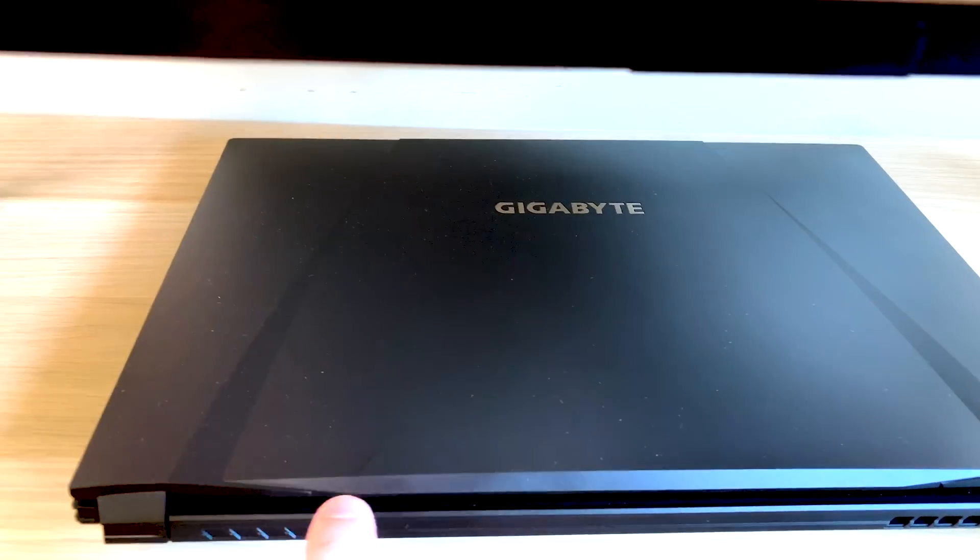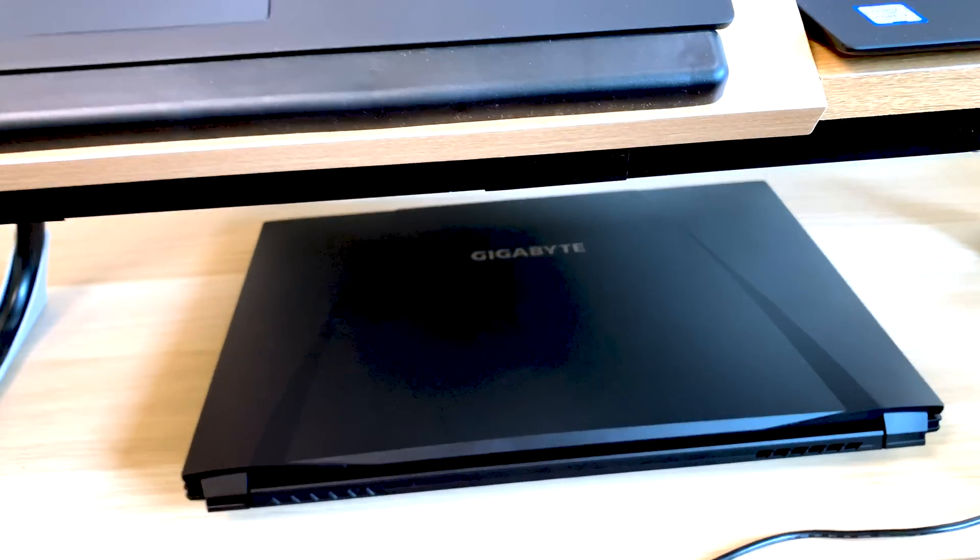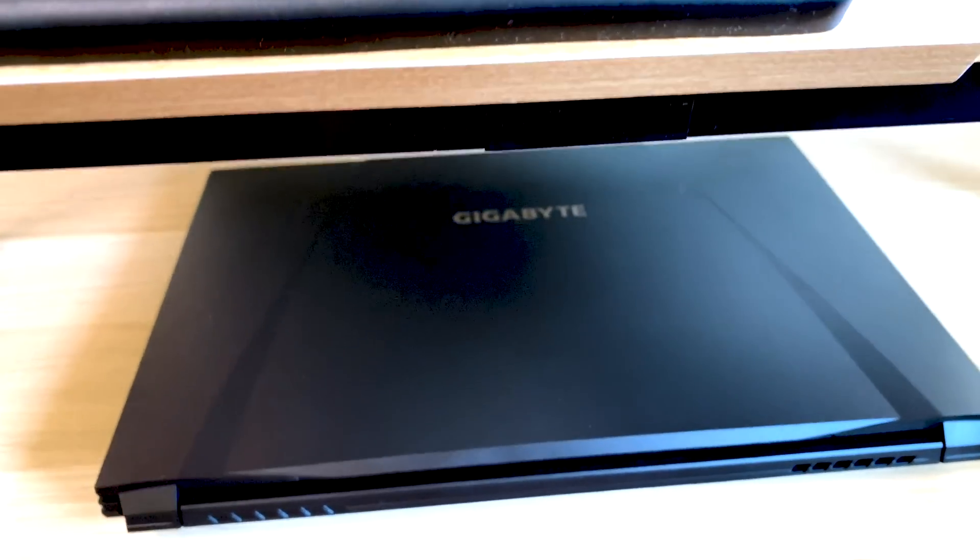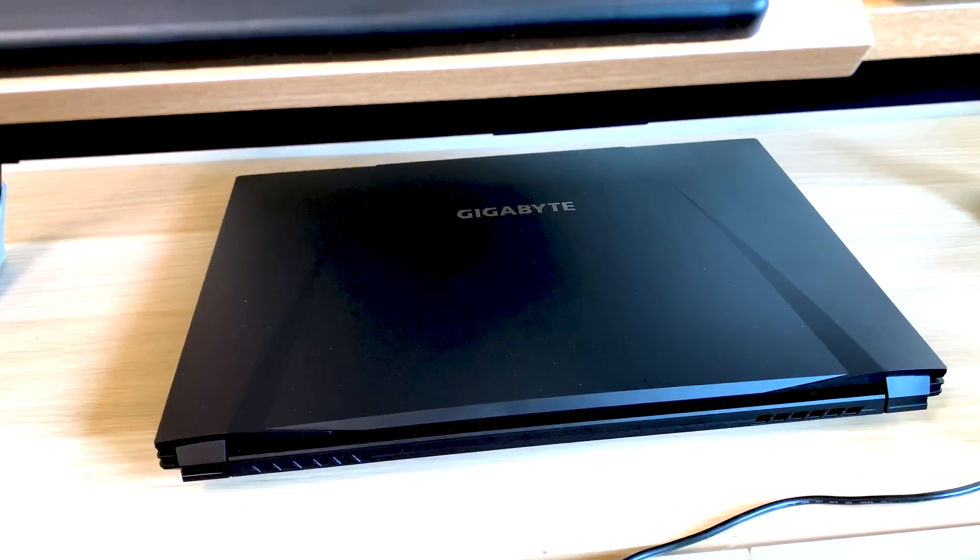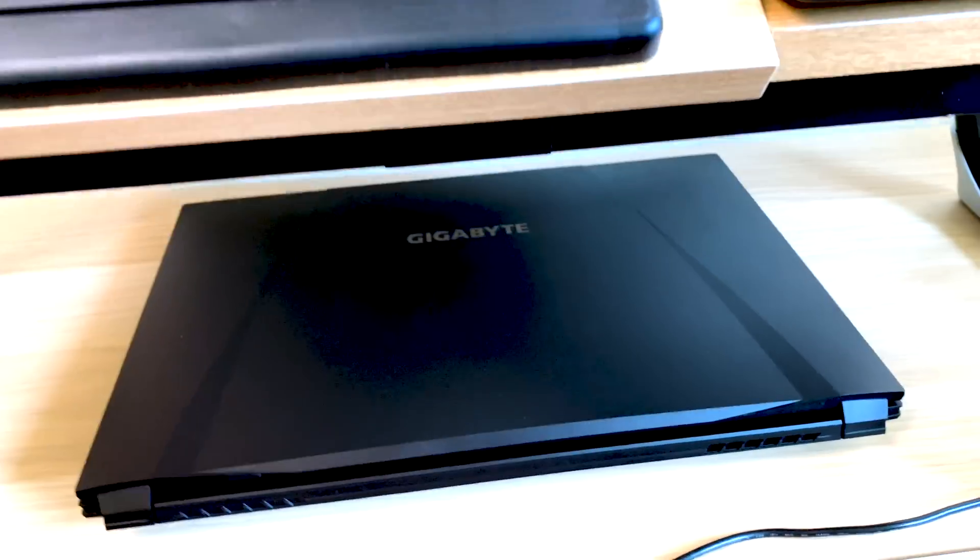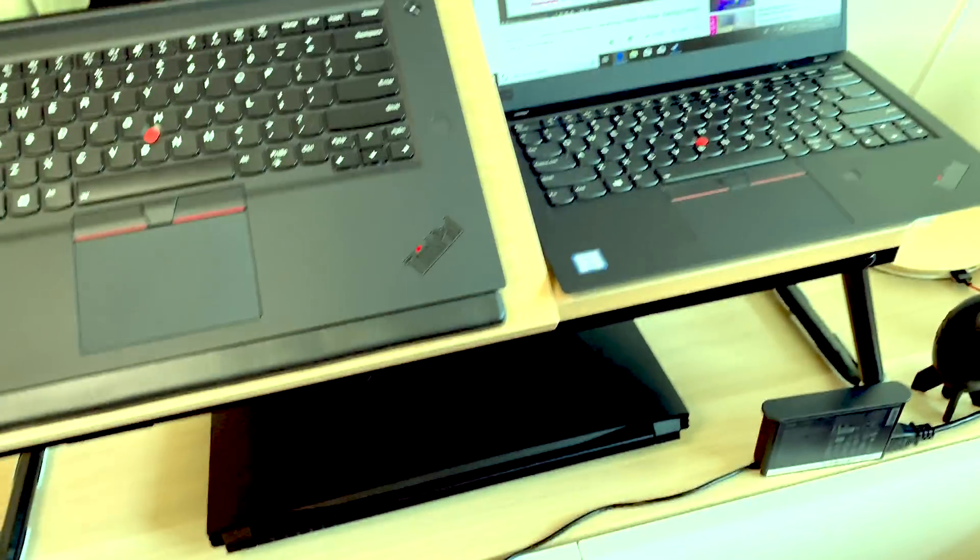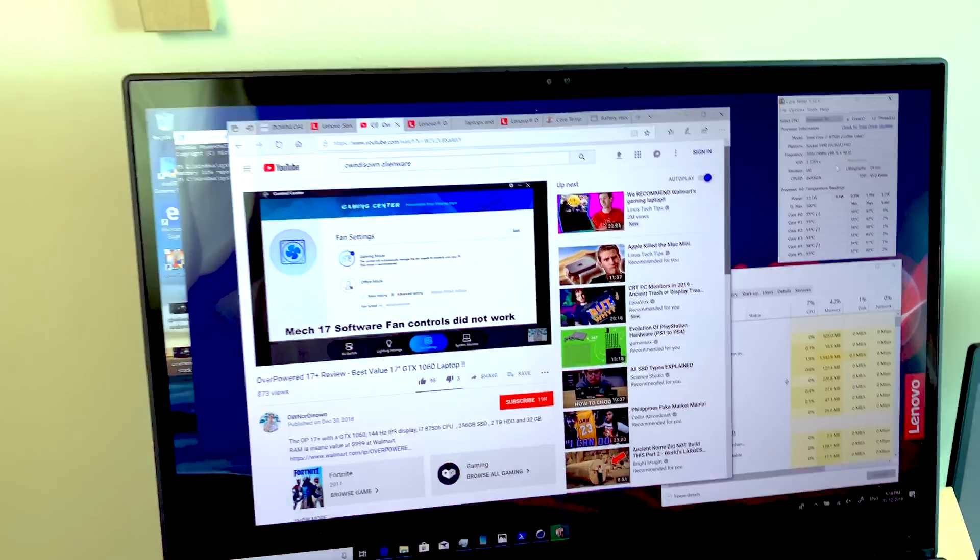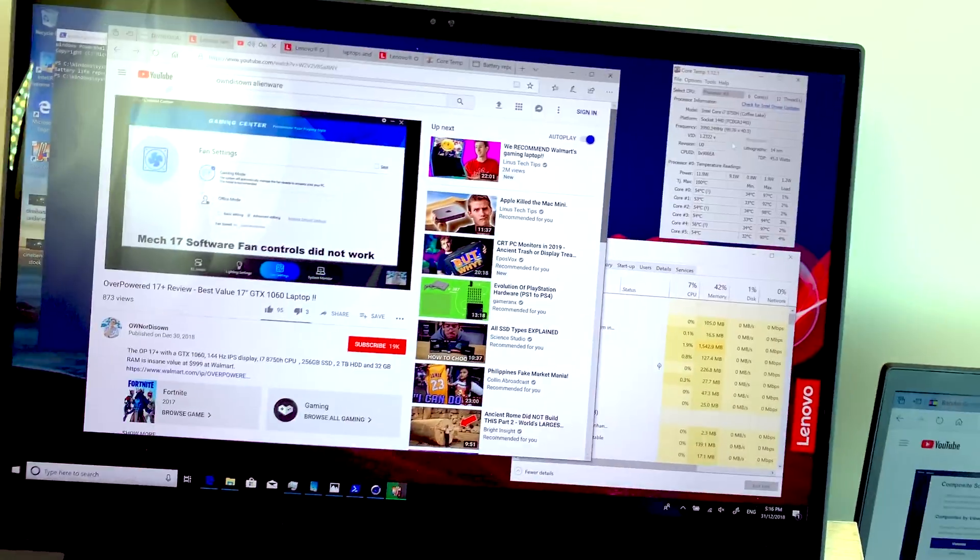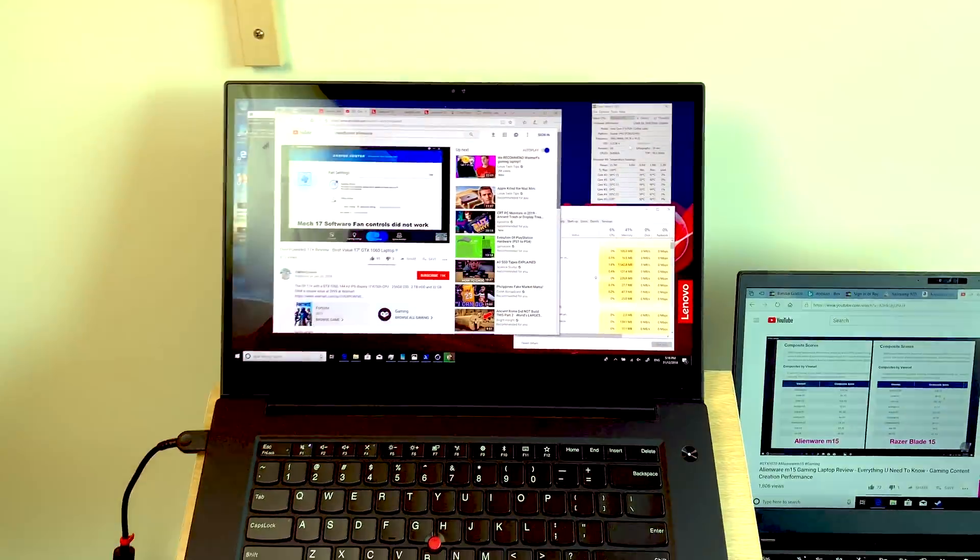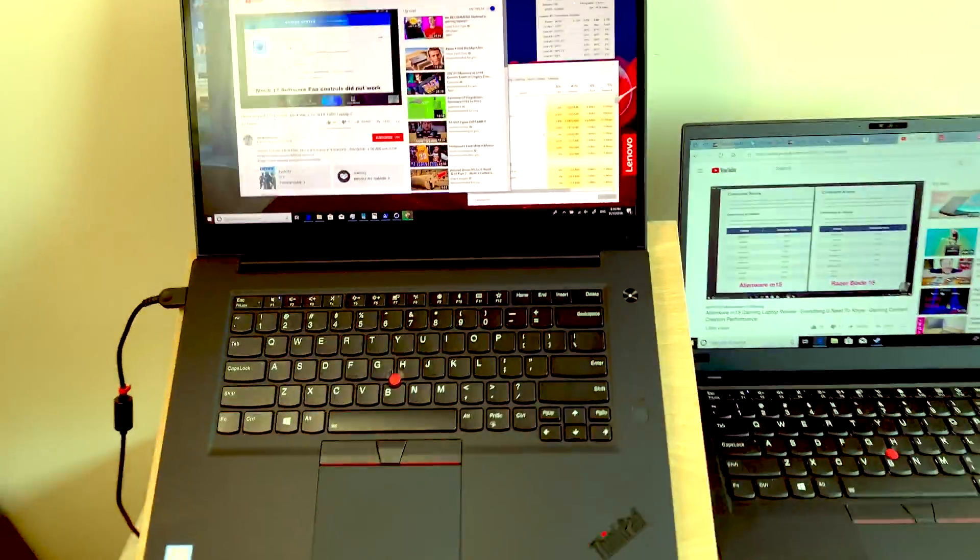And actually this thing, I've done a review on this, the Gigabyte Sombre. Check that review out - 120 hertz display, GTX 1060, killer price. Really good laptop for the price and will probably compete with that overpowered Walmart thing.